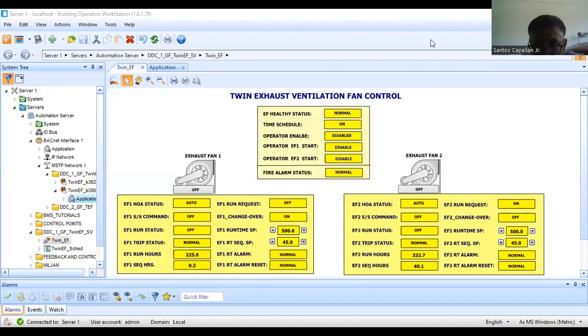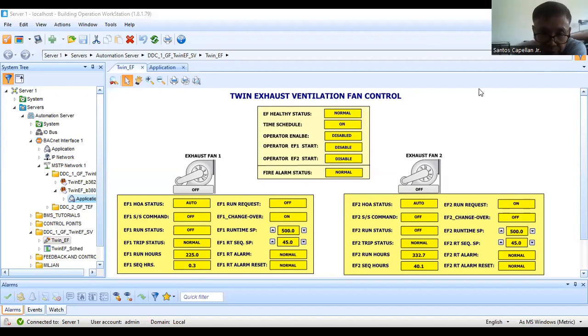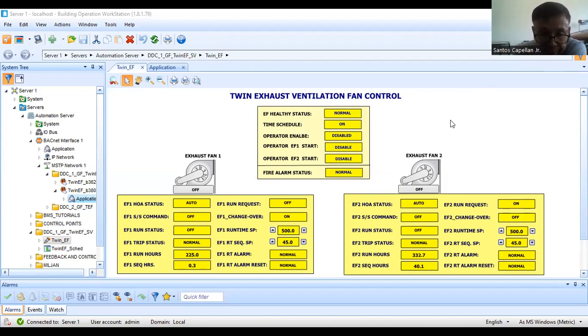Hello guys, welcome back to my YouTube channel. This is your host, Santos Cateleon Dino. Today I'm going to explain the final output of our Bacnet controller screen programming tutorials.